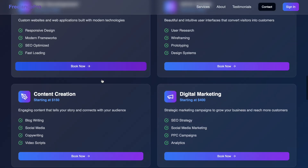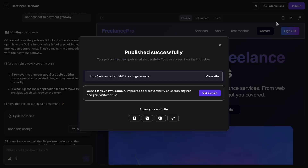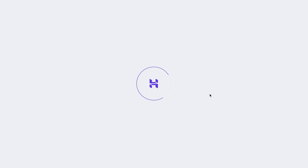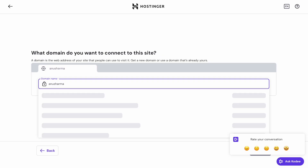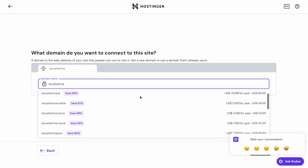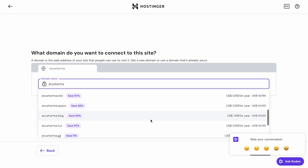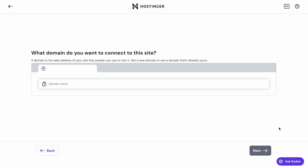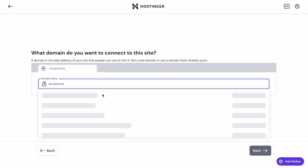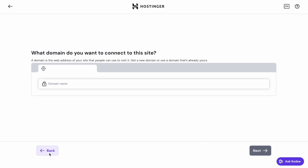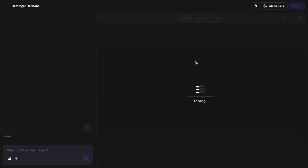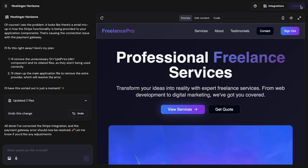To publish the site, click the publish button on the top right corner. By default you'll be given some domain, but if you want to purchase your own domain you can do that as well. I searched for 'anusharma' and got options like anusharma.ai and anusharma.tech. I'll leave the link in the description and using my coupon code you can get an additional 10% discount — the rate is very cheap. Once you purchase a domain and pay, your site is ready to go.